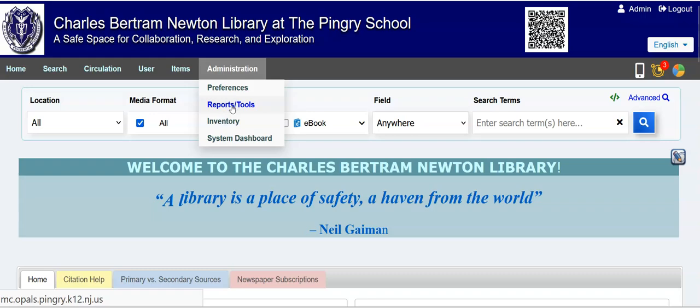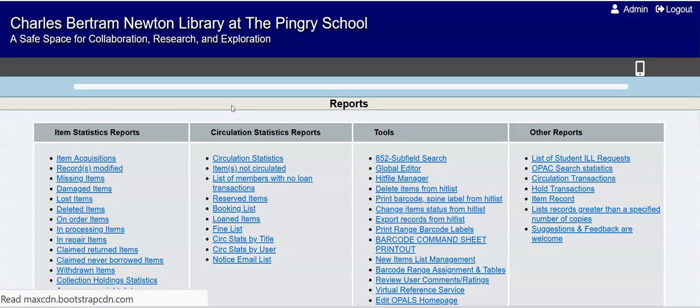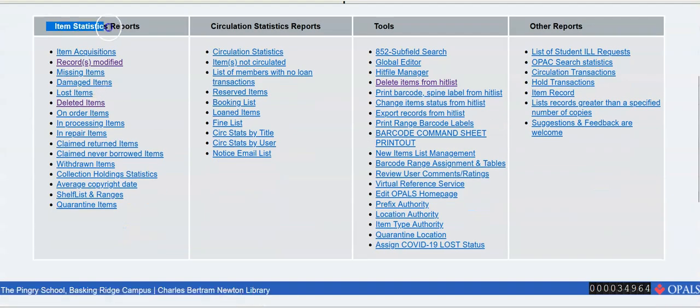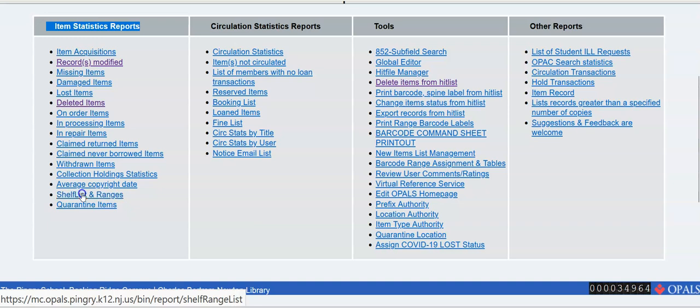Admin, reports and tools. Far left, item stat reports, second from bottom, shelf list and ranges.